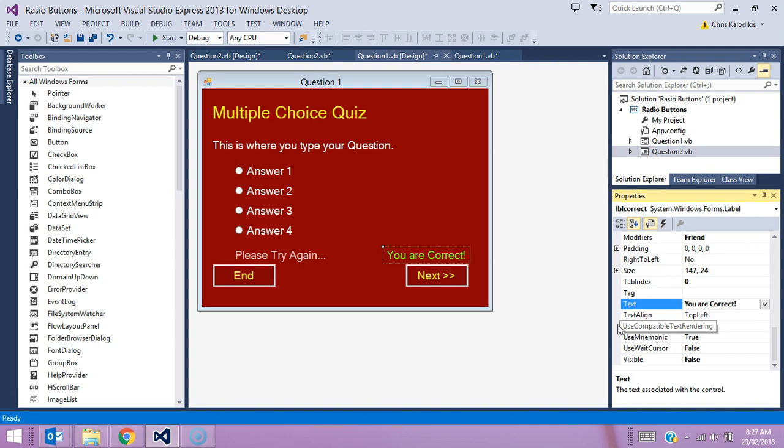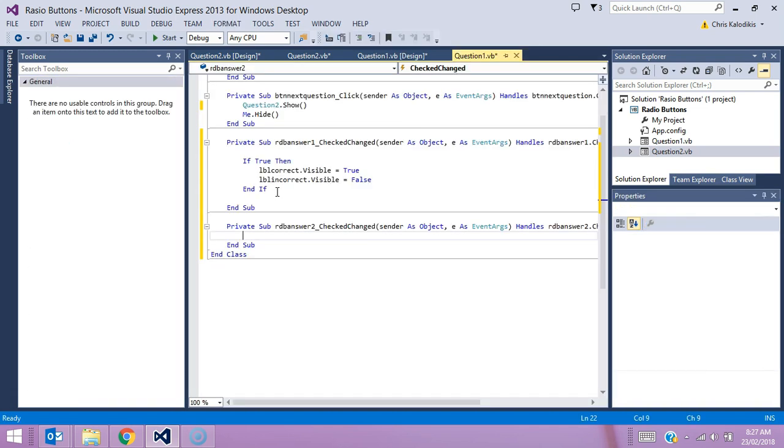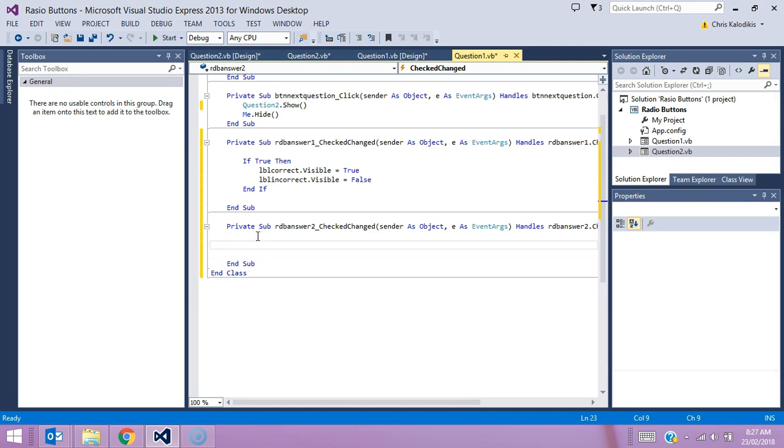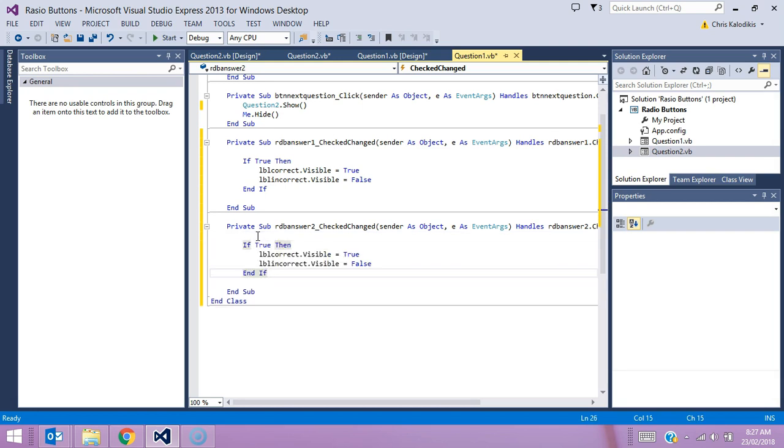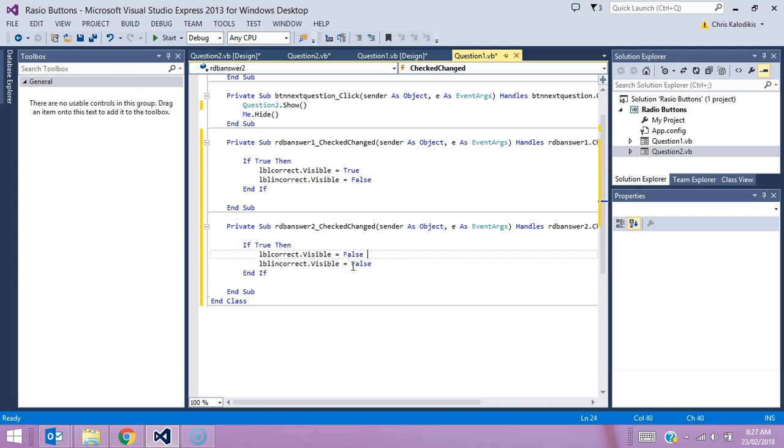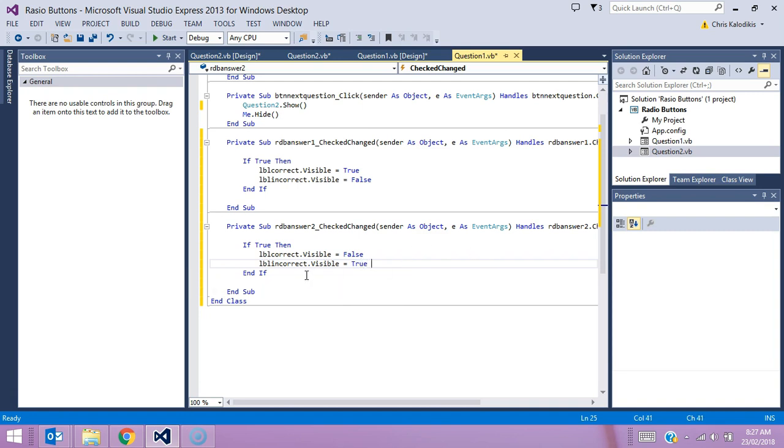We're going to put virtually the same code into these other three radio buttons. What I'm going to do is actually cut and paste it straight, control C control V, except I have to switch around the true and false because I want incorrect, LBL incorrect, to be the visual one because the other answers we're going to be my incorrect answers.